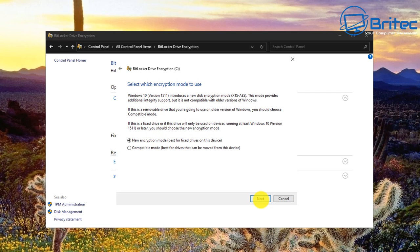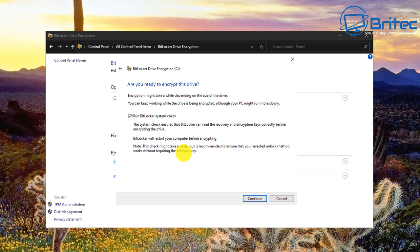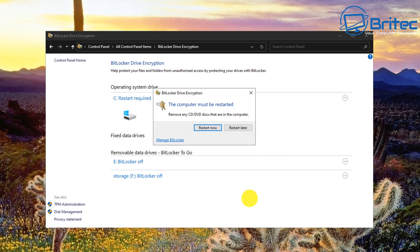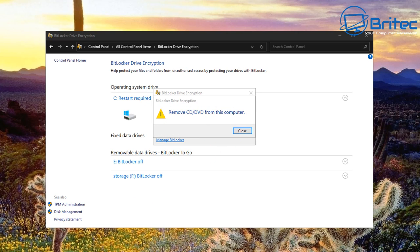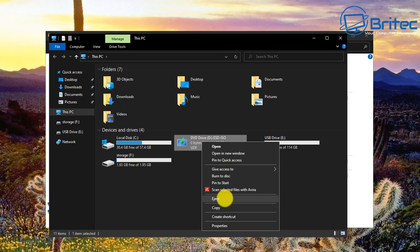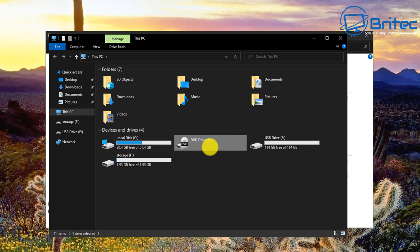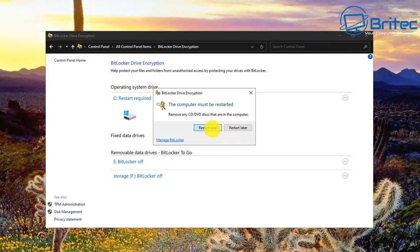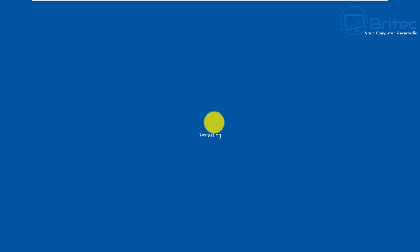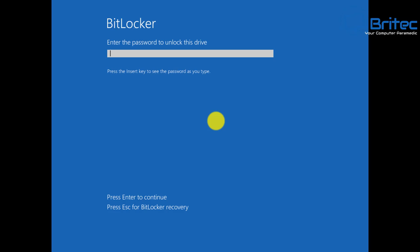Choose the new encryption mode, which is best for fixed drives on this device, or compatible mode for drives that can be moved. Click Continue, then run the BitLocker system check and click Continue again. It will ask to restart your system. During the restart process it will ask you for your key. Eject any CD-ROM drives if needed, then click Close and restart.